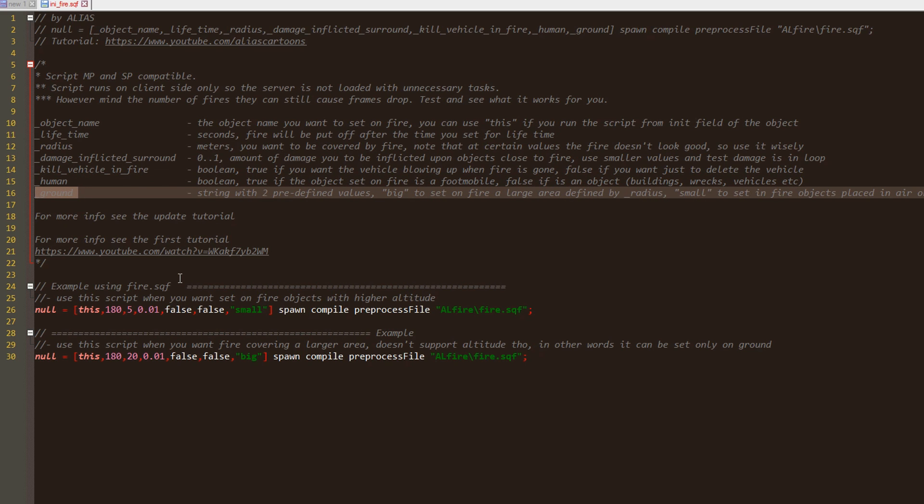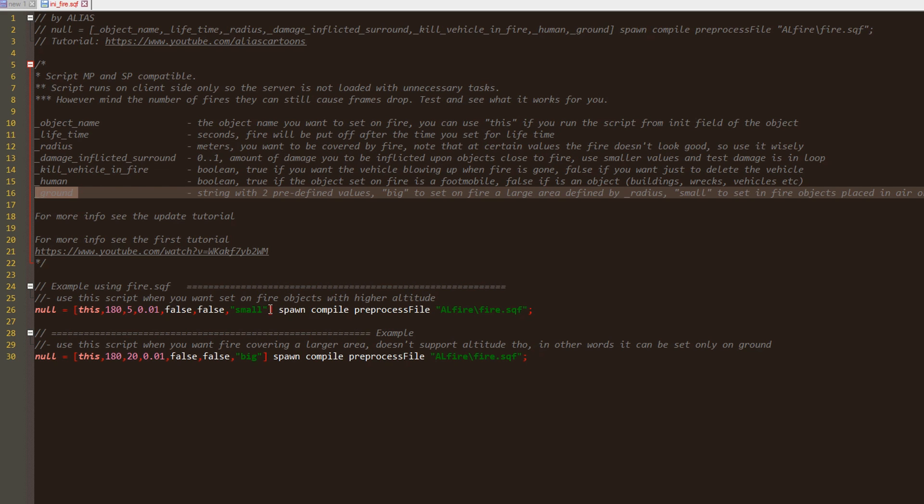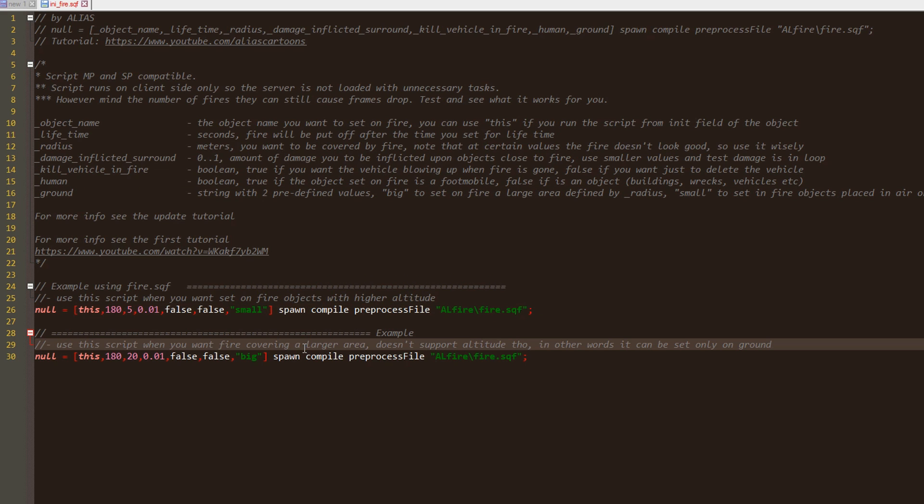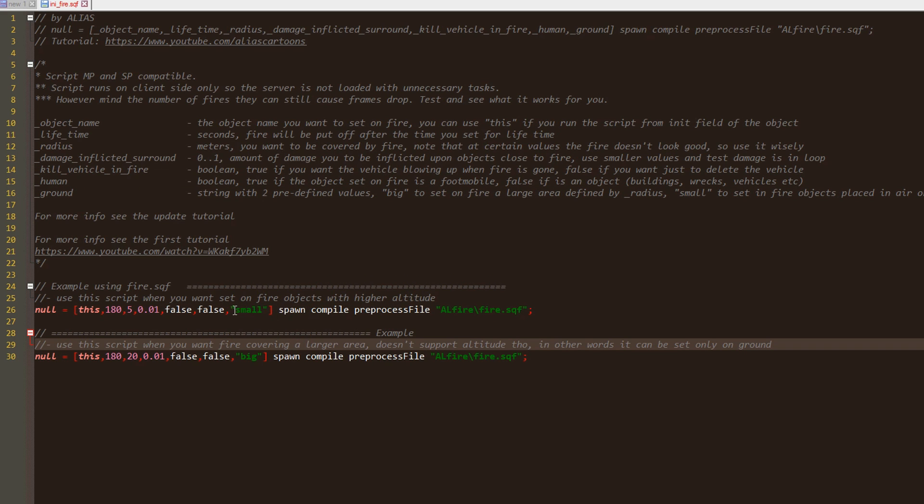And the last and new parameter will tell if I want the small or big version of the fire. Only the small version can be used to set on fire objects high above the ground. In the case of the small fire, the radius parameter will not change the area covered by fire but will define only the area in which players will get hurt if they get close to the fire.